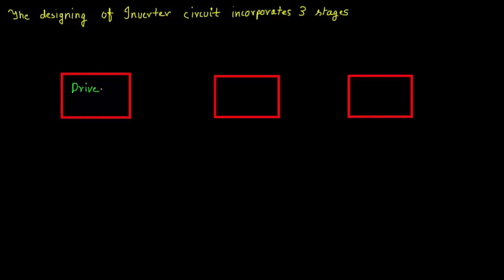Now the first one is your driver stage, second one is the power stage, and third one is a transformer.